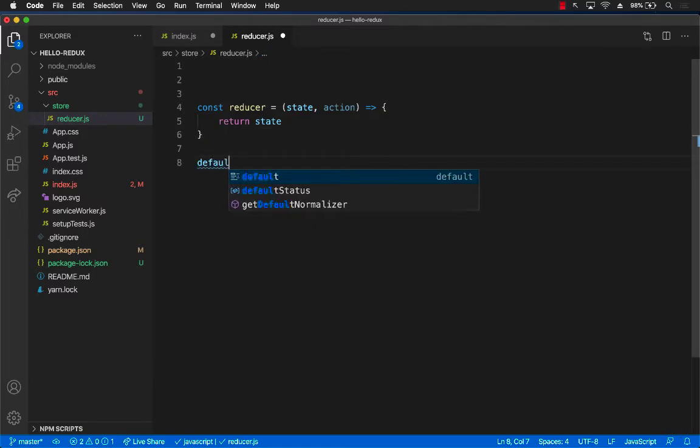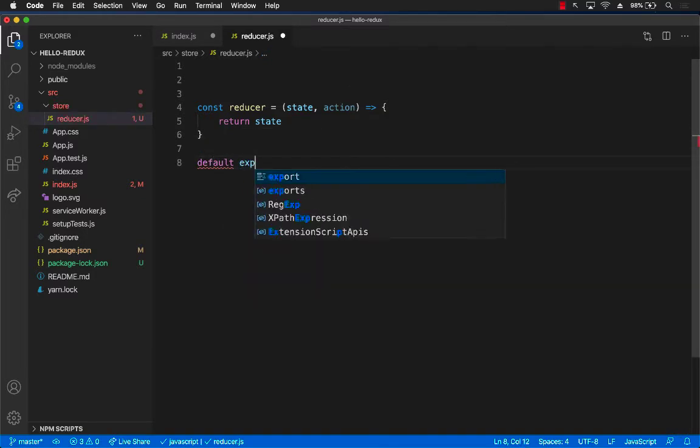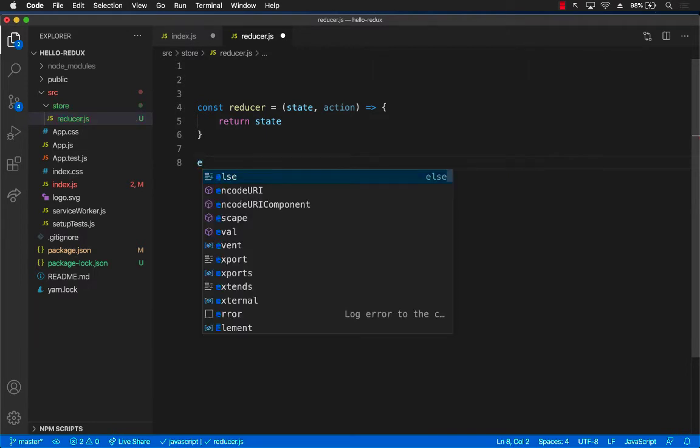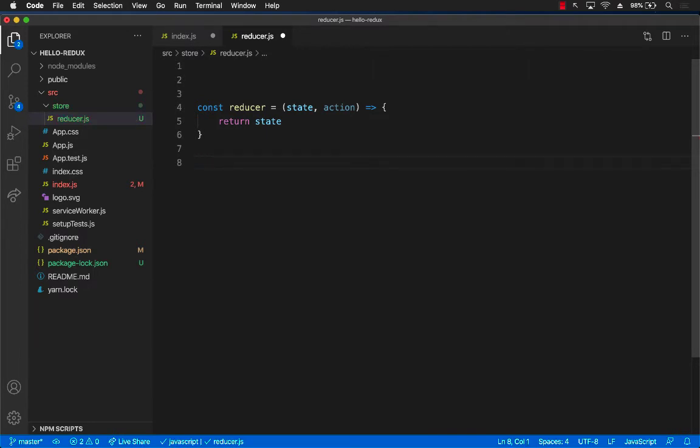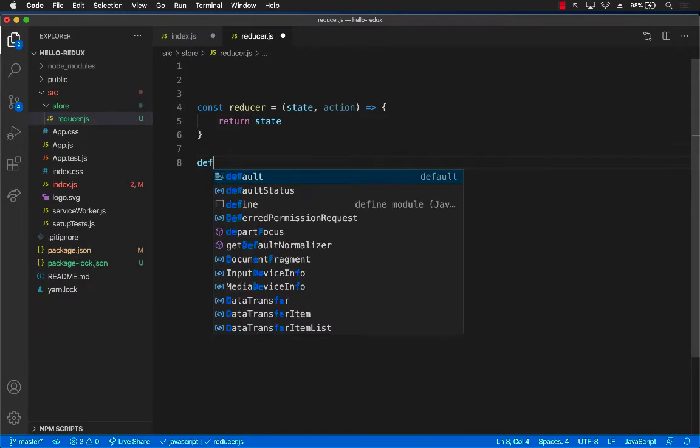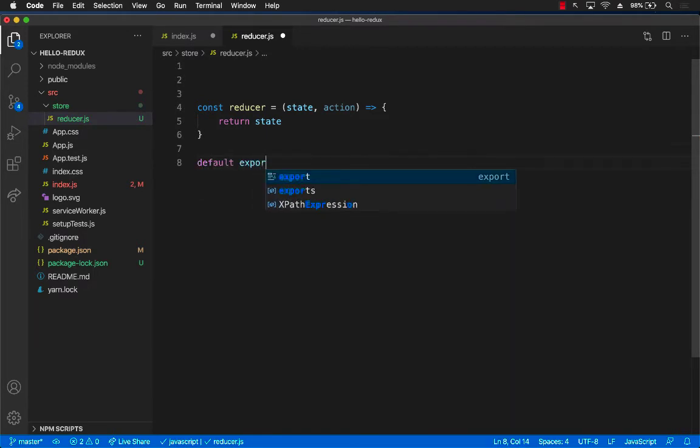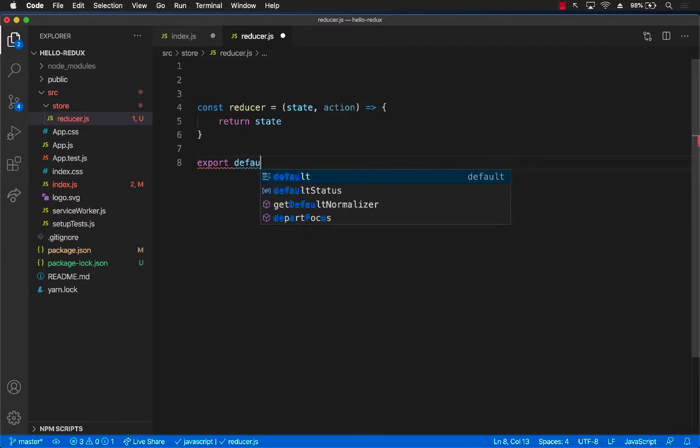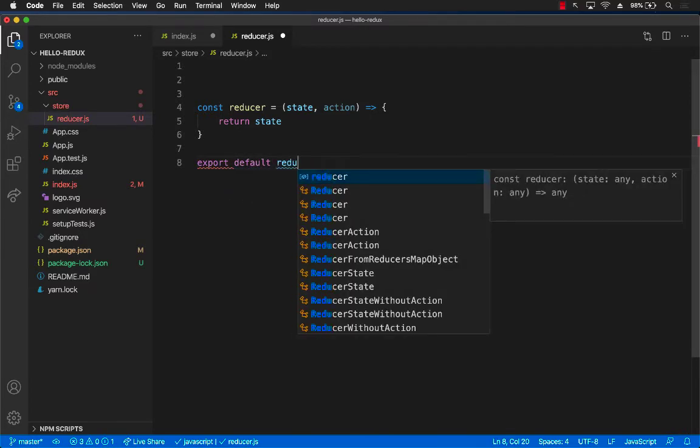And then let's go ahead and say export default, export default reducer.